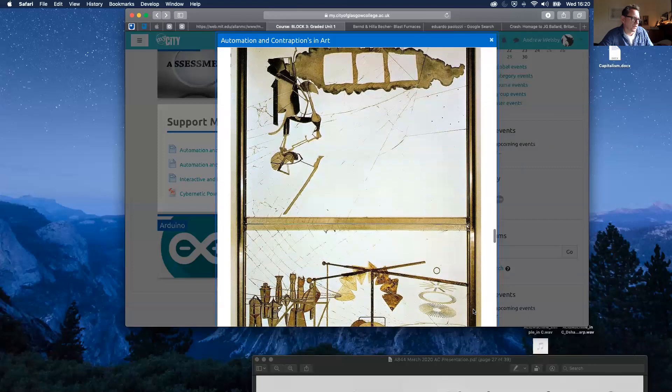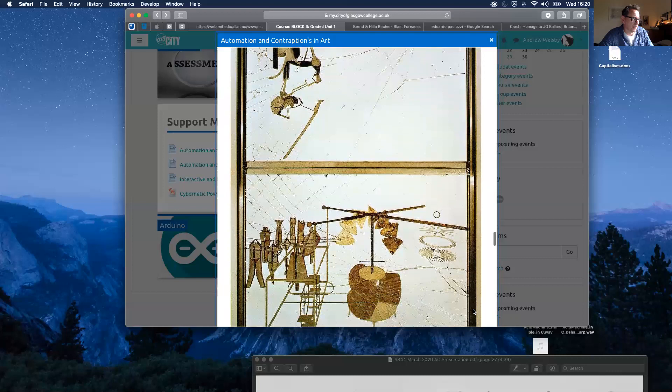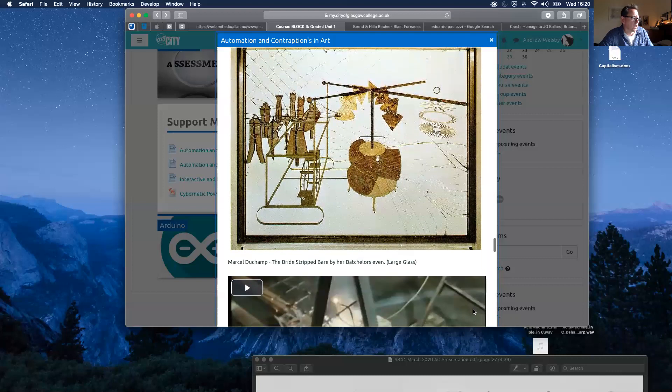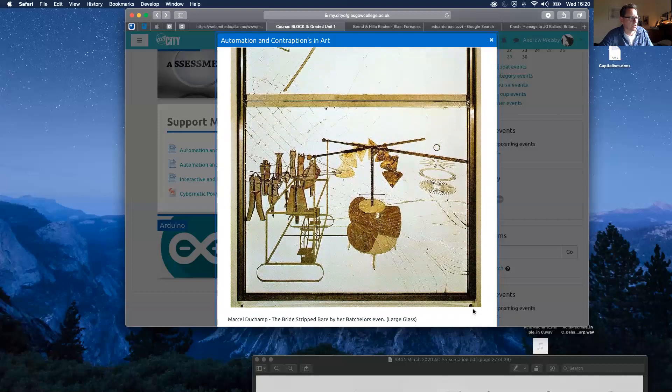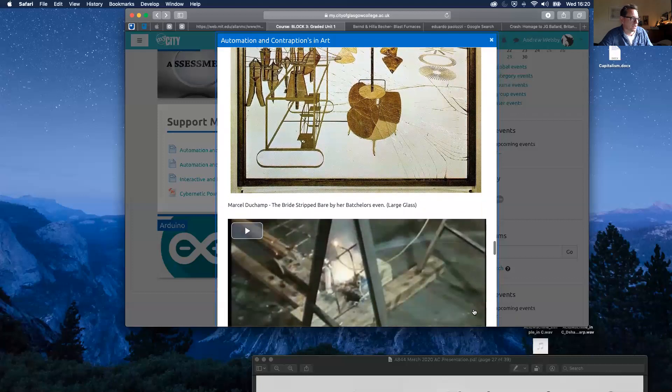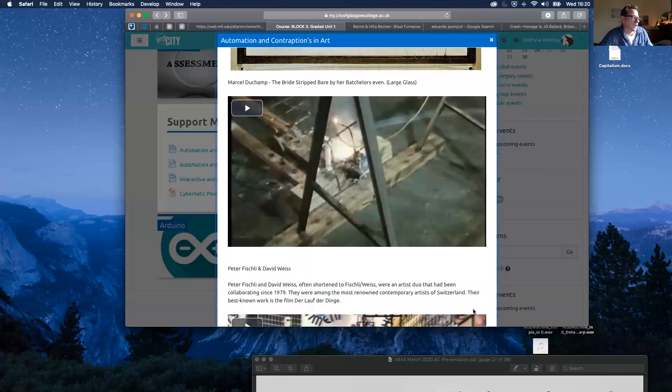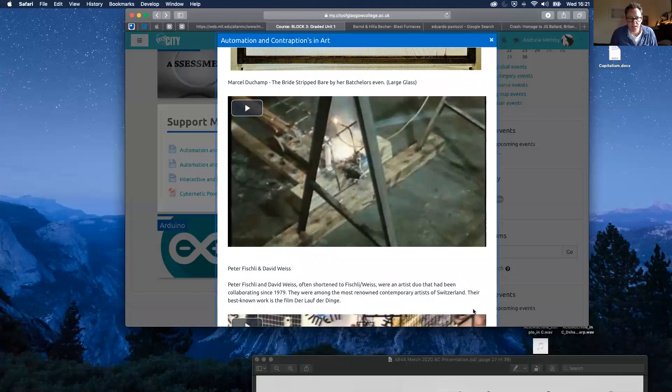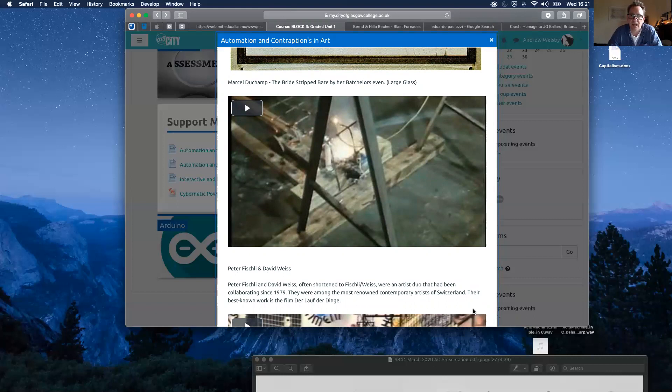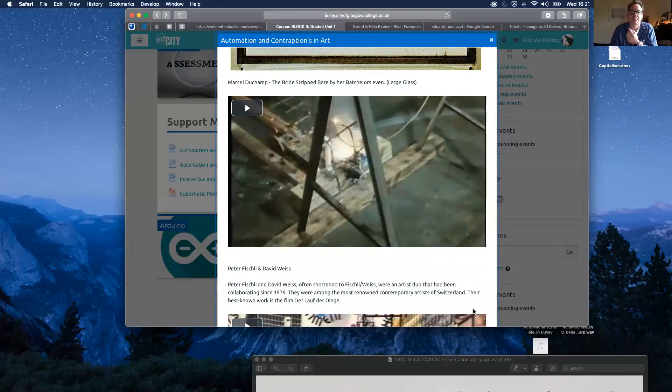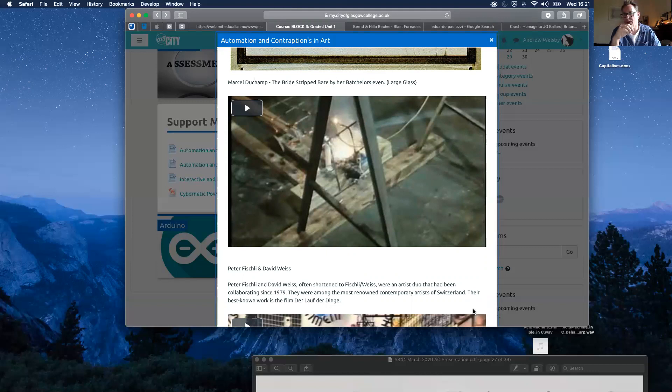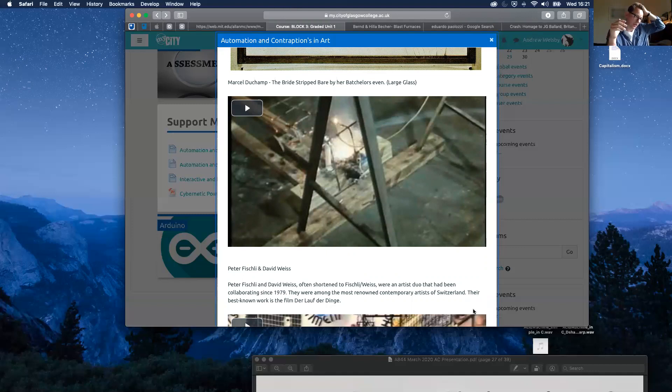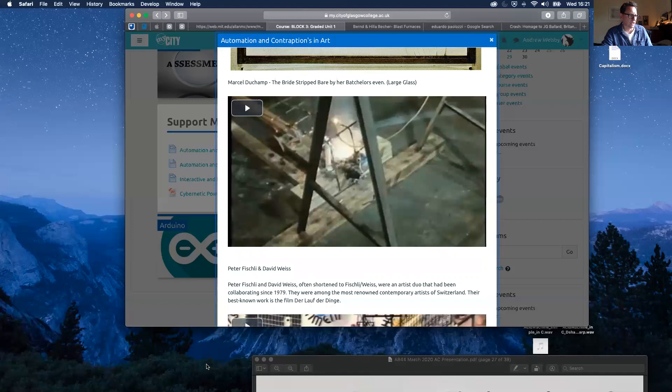Obviously, we probably have seen Marcel Duchamp's The Bride Stripped Bare by her Bachelors, probably seen that in the context class. Peter Fischli and David Weiss are the artists who create massive cause and effect installations, which remind me of a game I used to play when I was a boy called Mouse Trap, where something knocks something else down. A ball rolls down a slope and knocks something else down and the whole thing cascades from there. They're absolutely fascinating and I can't imagine how much time they take to assemble. So definitely have a look at Fischli and Weiss's installations.